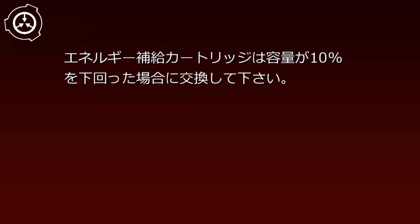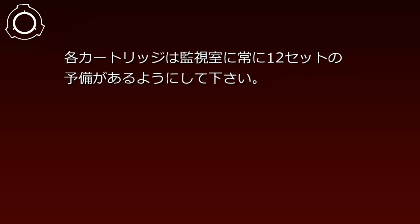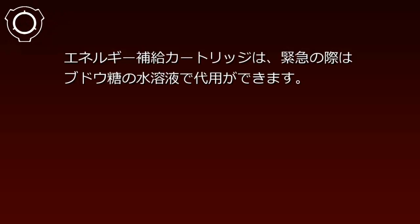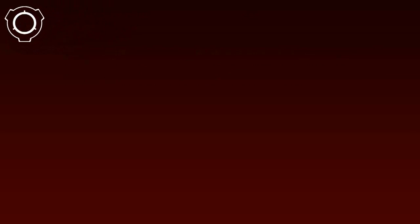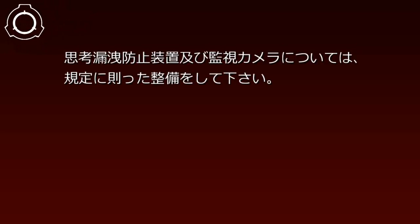装置の稼働には電力以外に、専用の指向発生カートリッジとエネルギー補給カートリッジが必要です。指向発生カートリッジは通常30日に1回交換してください。エネルギー補給カートリッジは容量が10%を下回った場合に交換してください。各カートリッジは監視室に常に12セットの予備があるようにしてください。エネルギー補給カートリッジは、緊急の際は武道等の水溶液で代用ができます。指向漏洩防止装置及び監視カメラについては、規定に則った整備をしてください。